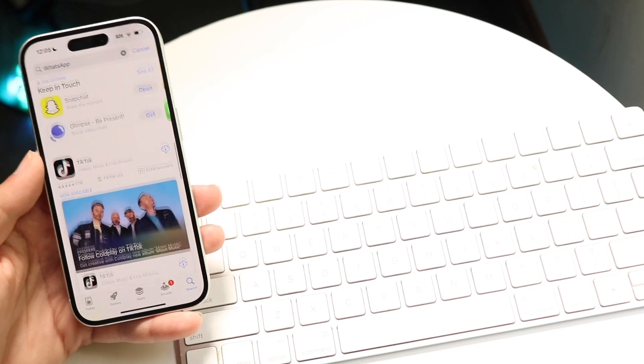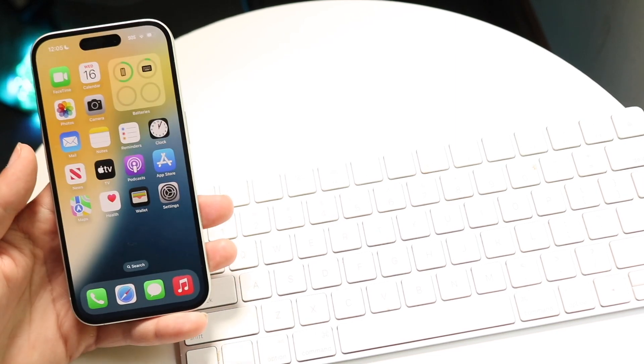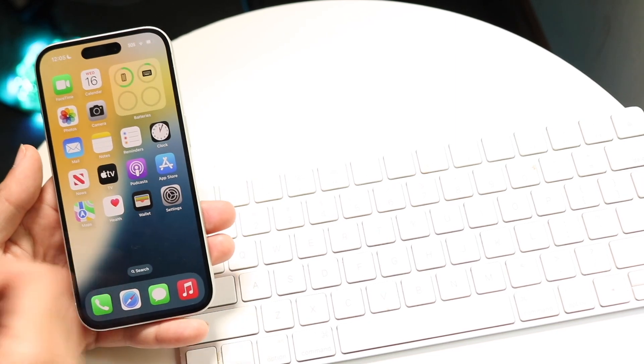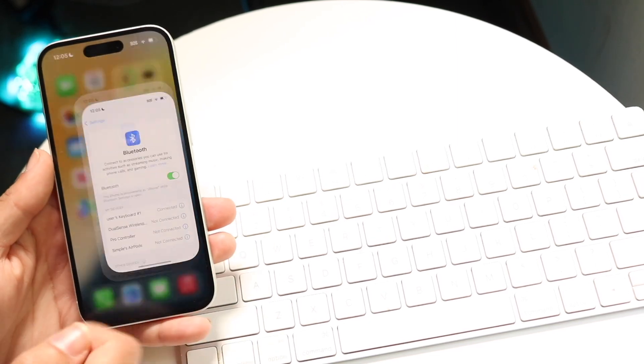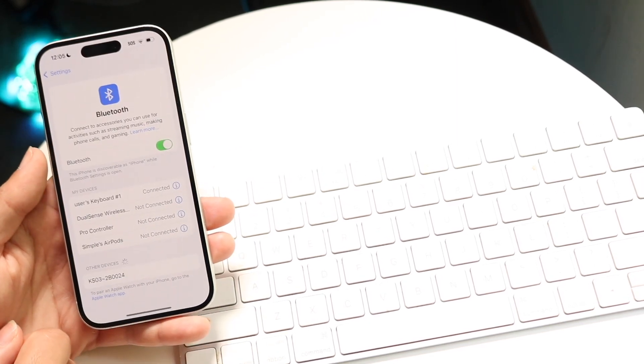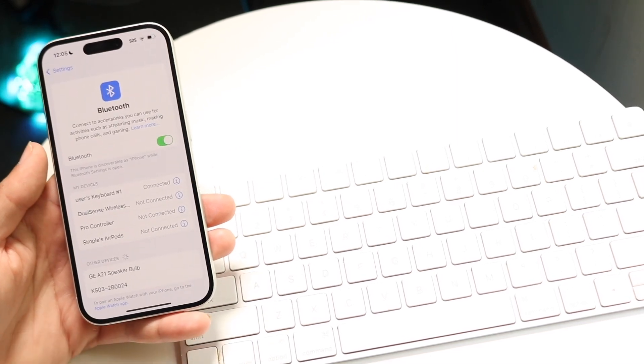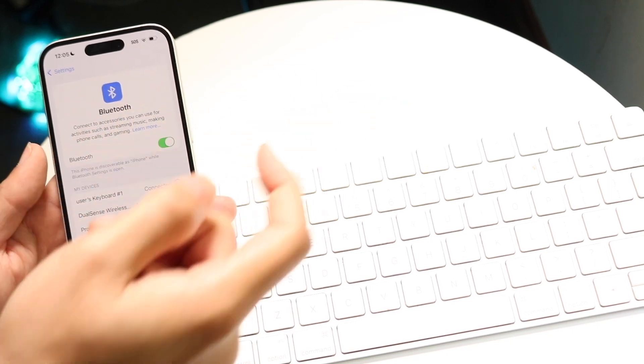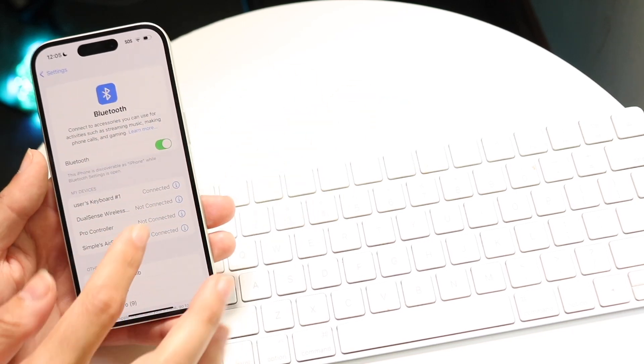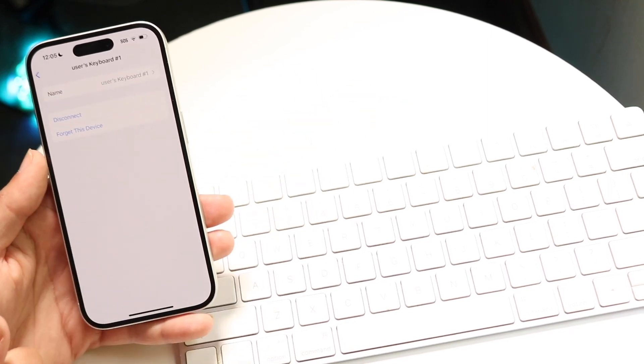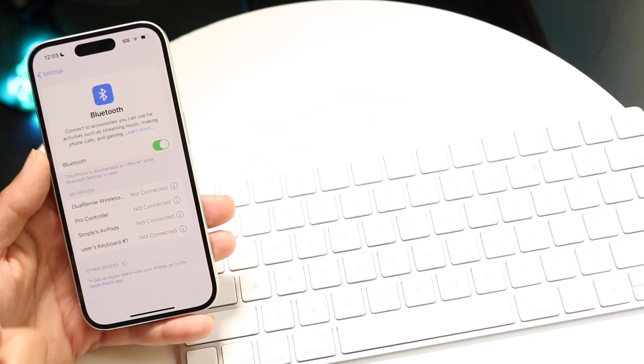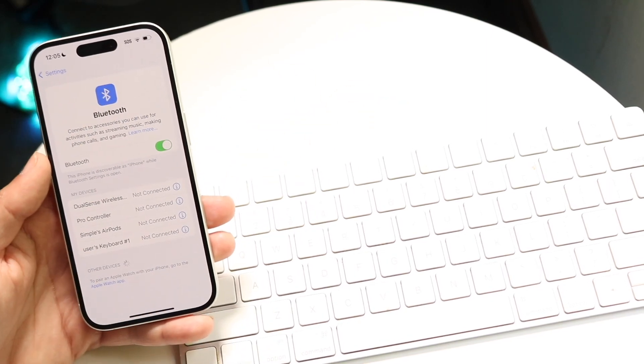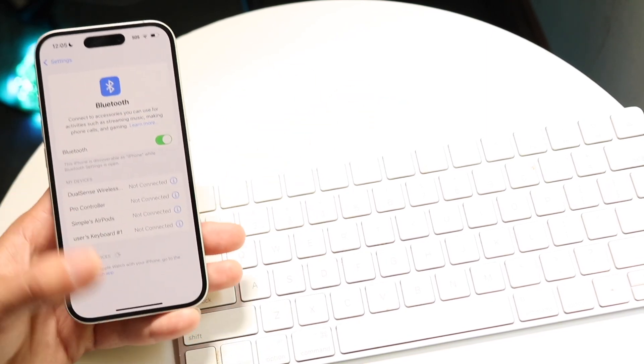That's basically how it works. If you want to turn off or disconnect your keyboard, you can turn it off by sliding the switch if it has one, or you can go into the settings, click on disconnect, and it will unpair wirelessly.